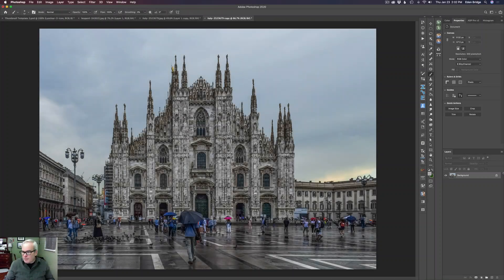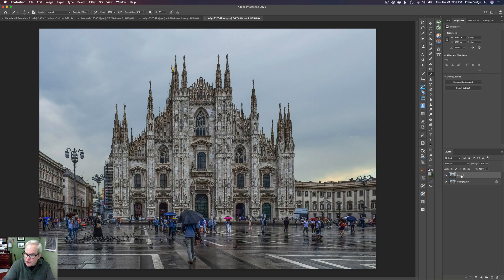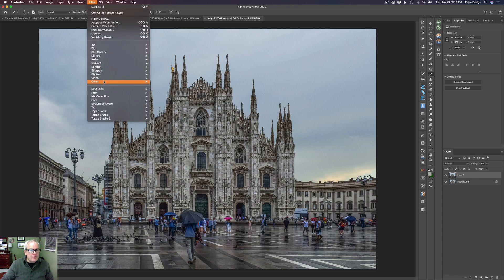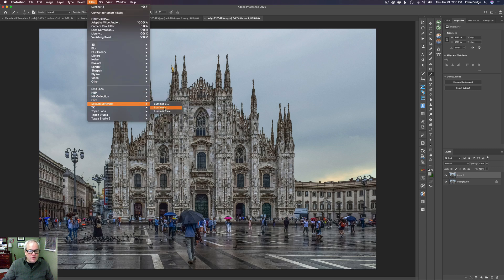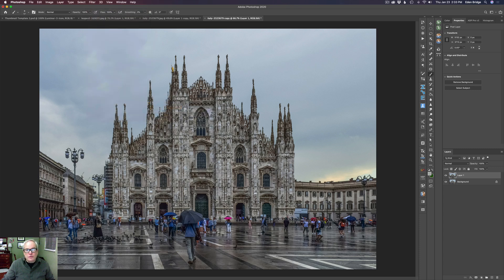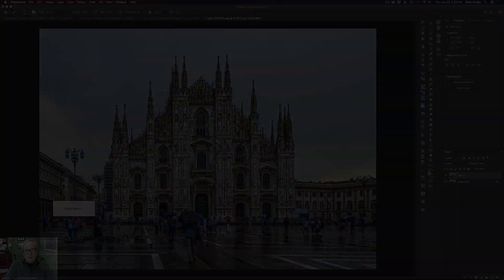The first step: let's duplicate the background layer — that's Command or Control+J depending on if you're on a Mac or PC. We'll come up to Filter and go ahead and go to Skylum Software and launch Luminar 4.